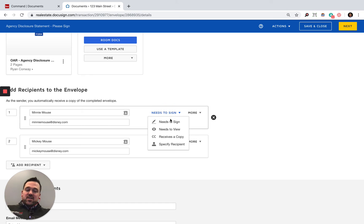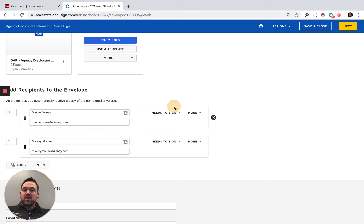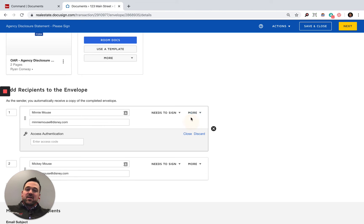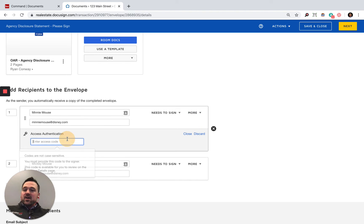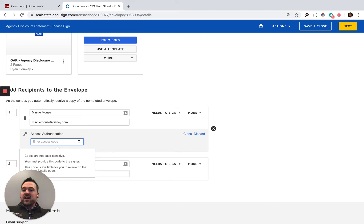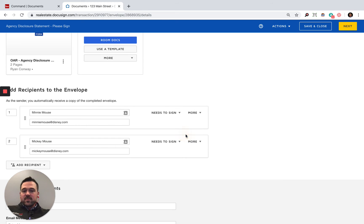I can also change this for the permissions: needs to sign, needs to just view it, receives a copy, and then also specifying a different recipient as well. I can add access authentication. If you want to keep your documents extra secure, you might come up with an access authentication for them. This could be something like the last four of somebody's social security number or their phone number.